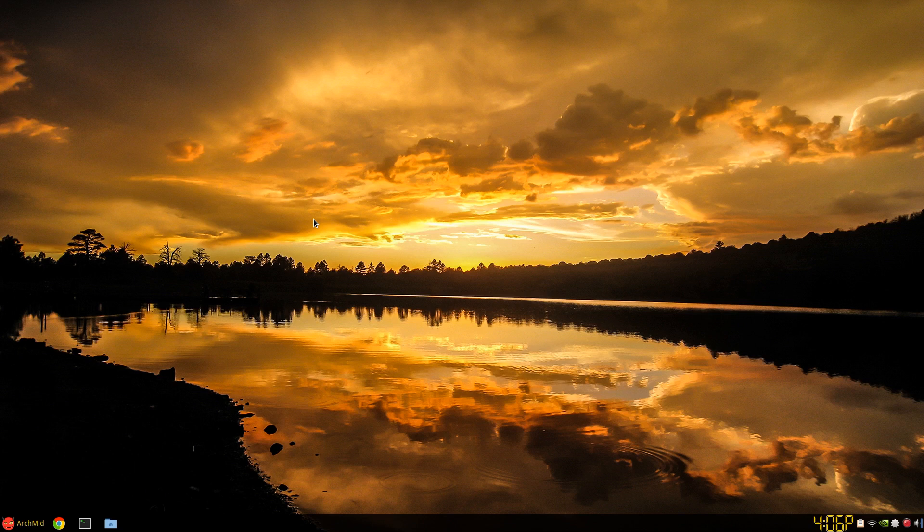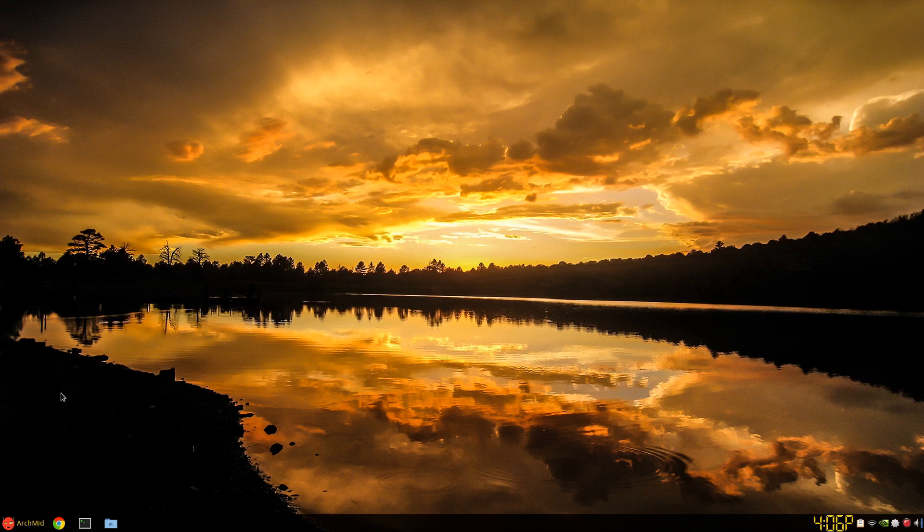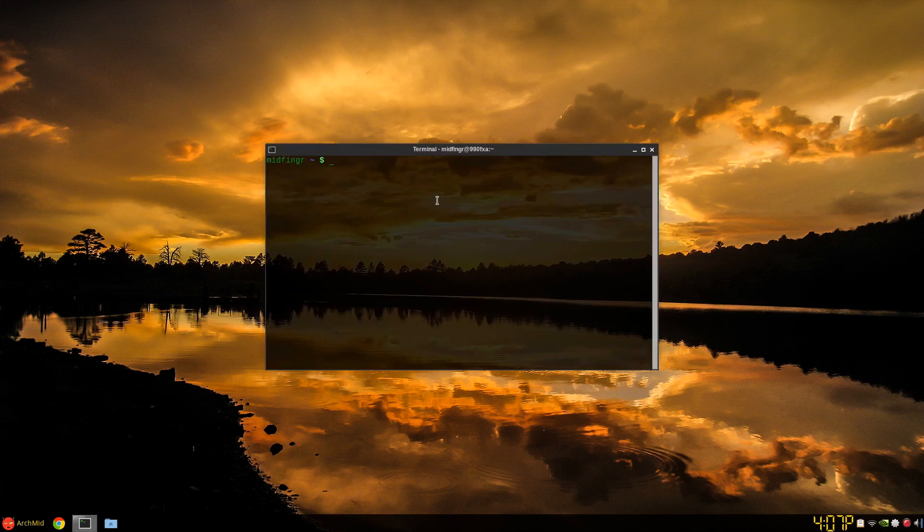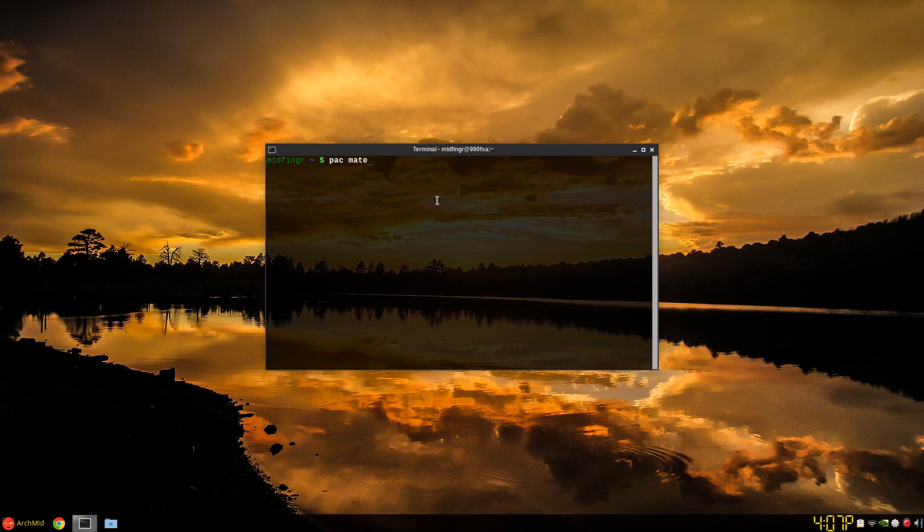It's more like a GTK2 look to it. You can get it from the default repositories in Arch Linux, so sudo pacman -S mate-system-monitor. It's not very big.